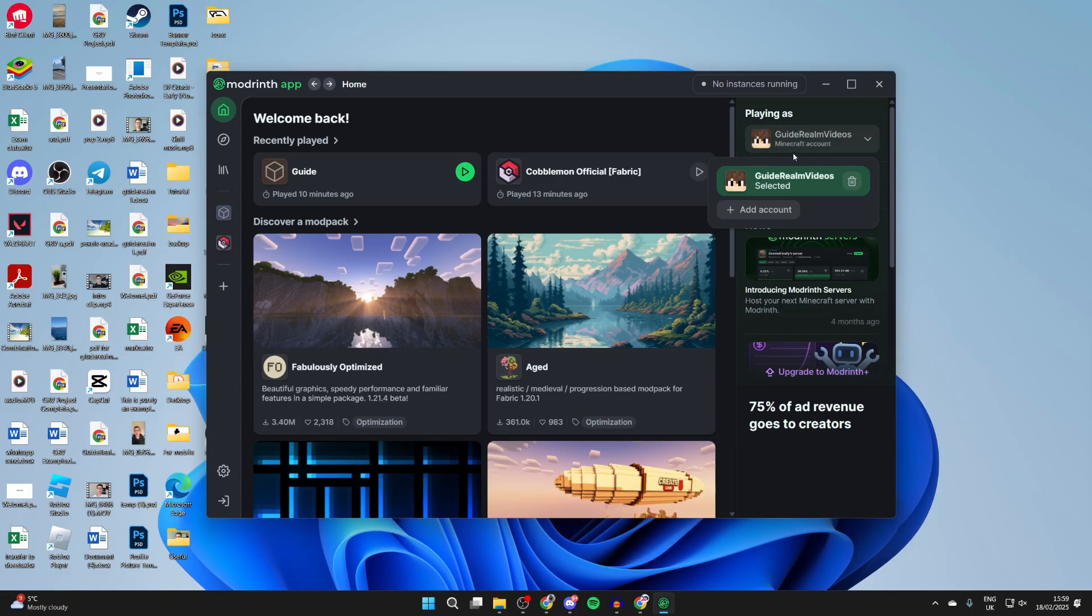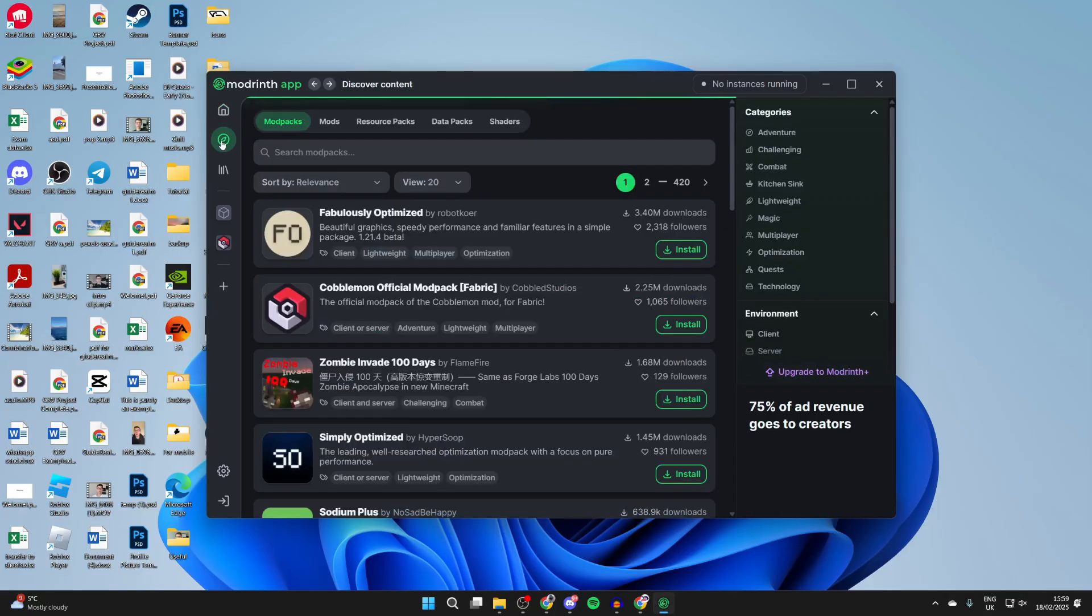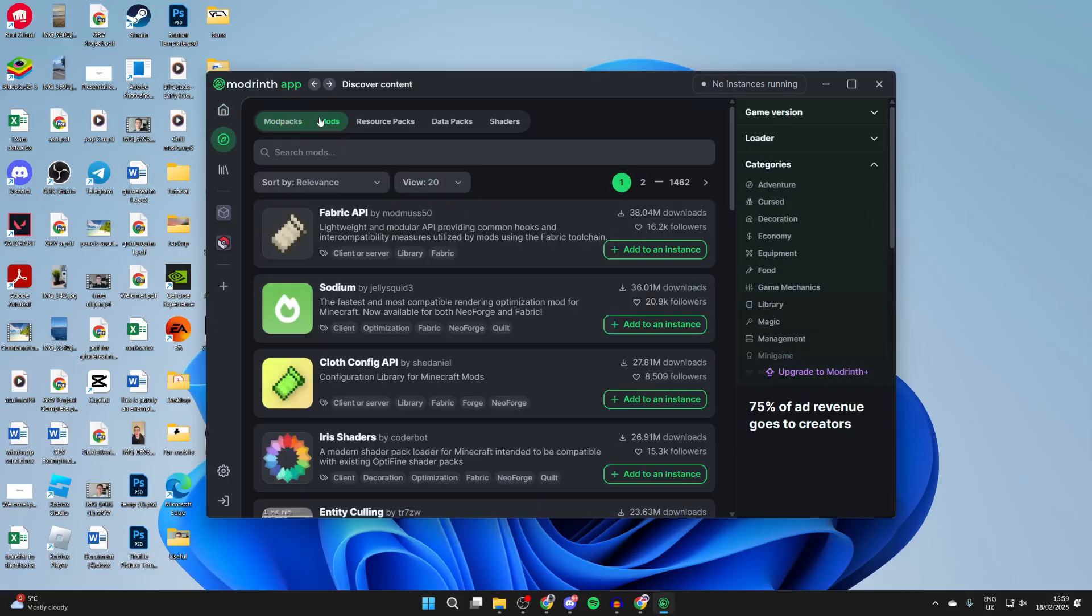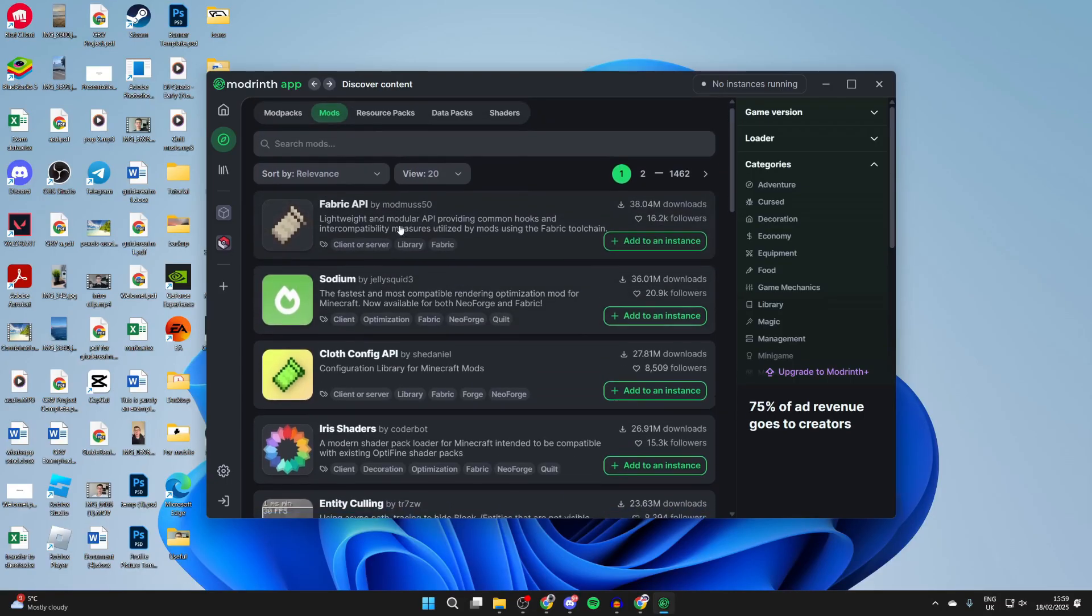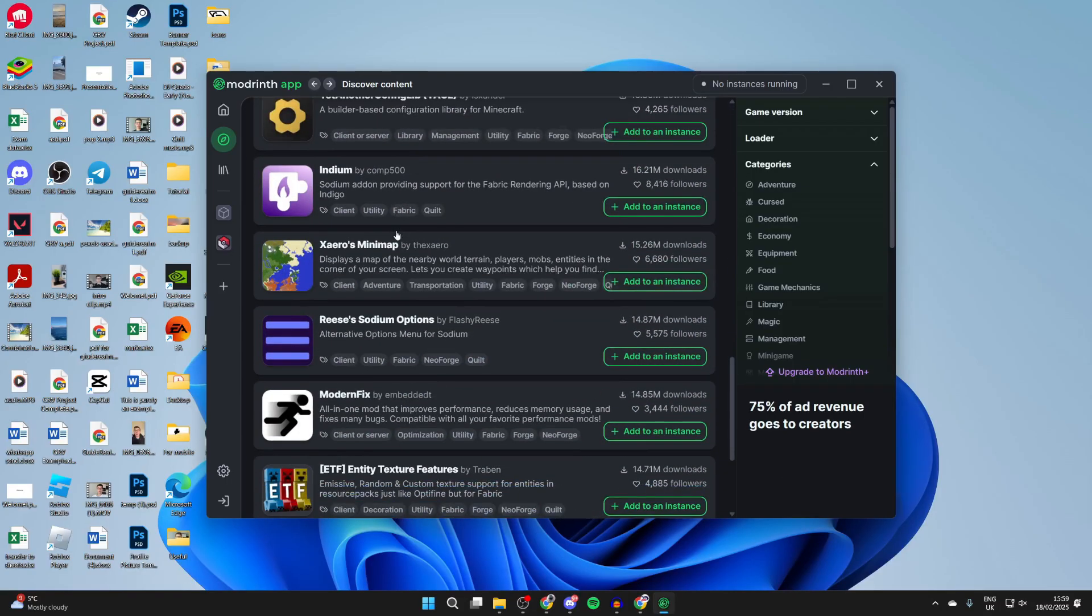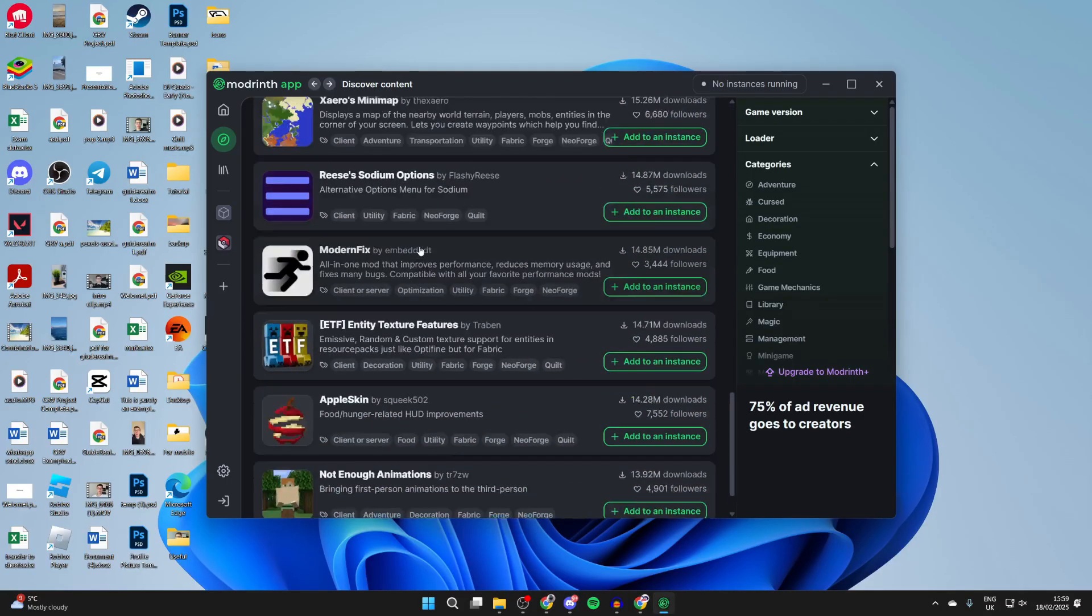Now come over to the left here and click on discover content. You can get entire mod packs, but in this case we're getting mods, so go to the top and click mods. Now you can start browsing through here and finding mods that you want to get.